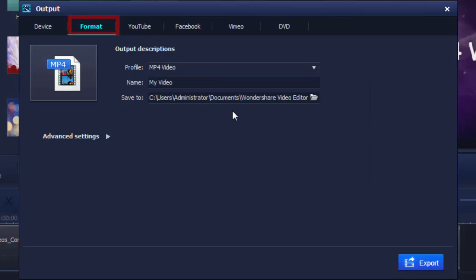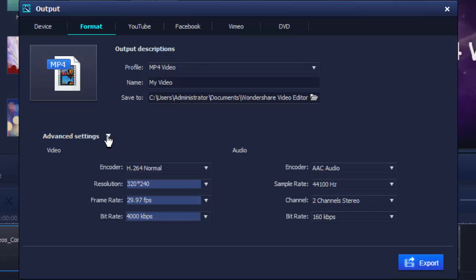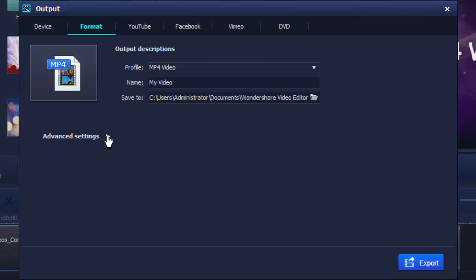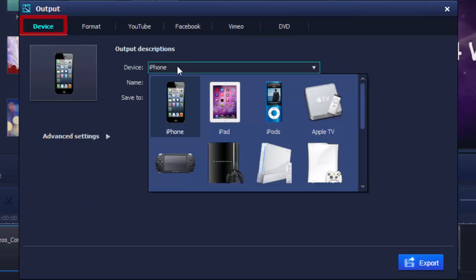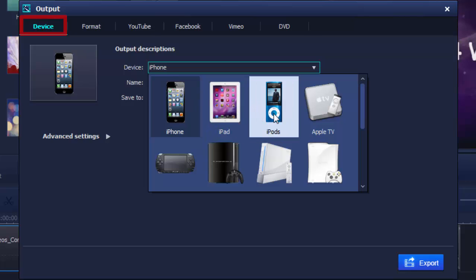Advanced settings like resolutions, frame rate, bit rate, and sample rate are also available. To watch your video on portable devices, simply go to the Device tab and choose your device model, and soon you'll get the compatible video.